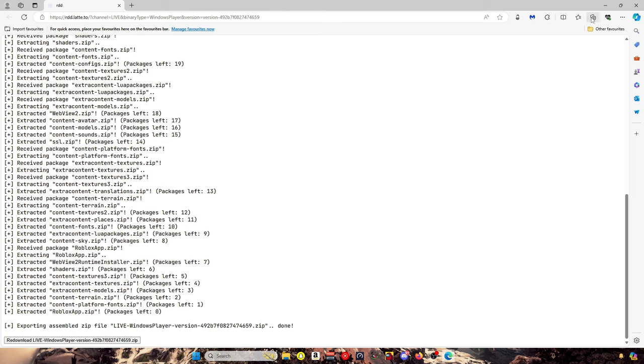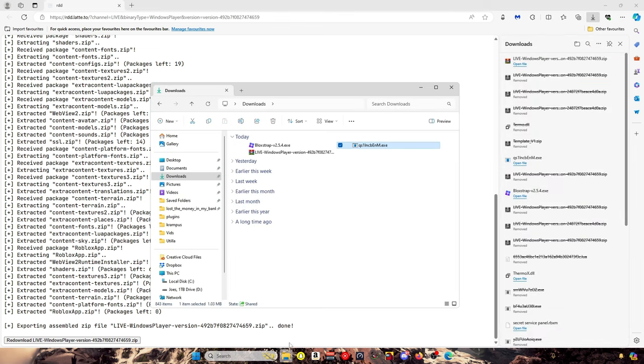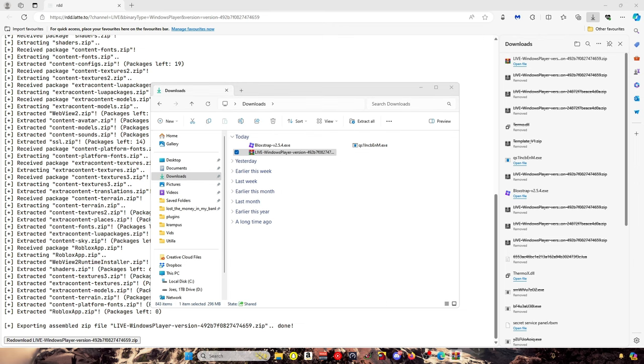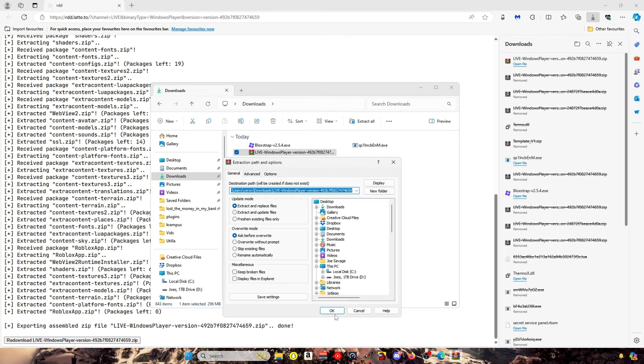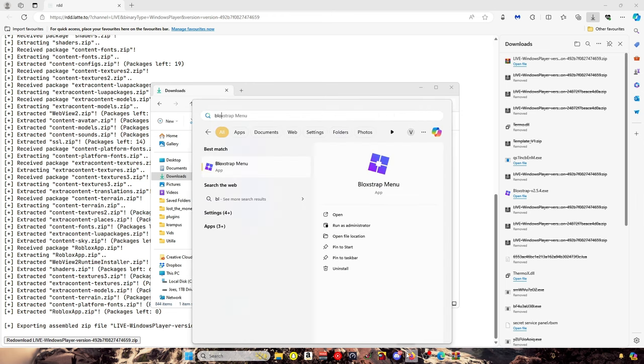After you've done that, you want to right click, open with, and then you just want to extract it. Once you've extracted it, you want to go back into your Blockstrap menu, showing your Blockstrap menu.